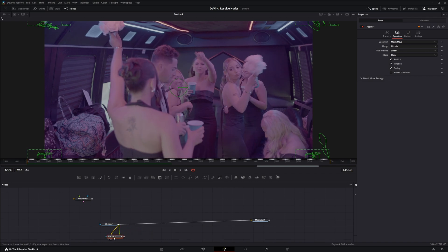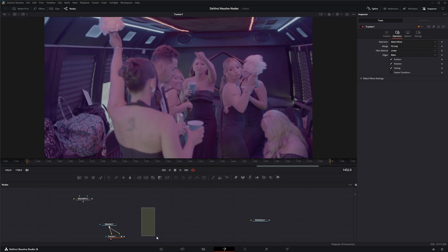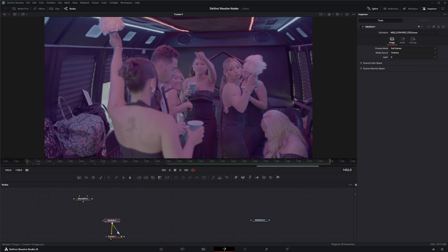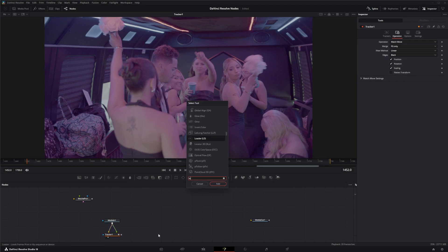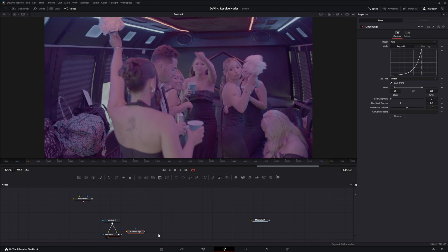So in order to do anything in here, we need to change everything to linear. So we're going to add a Cineon log and connect it to our footage.